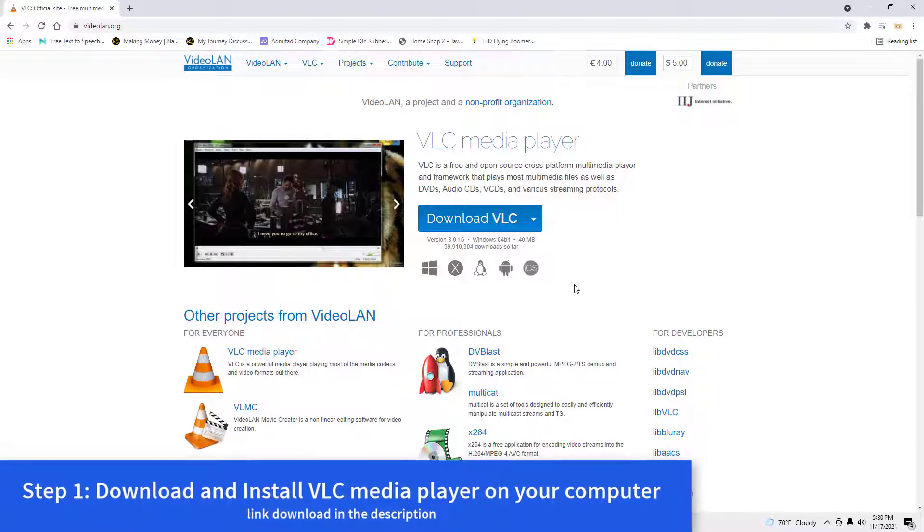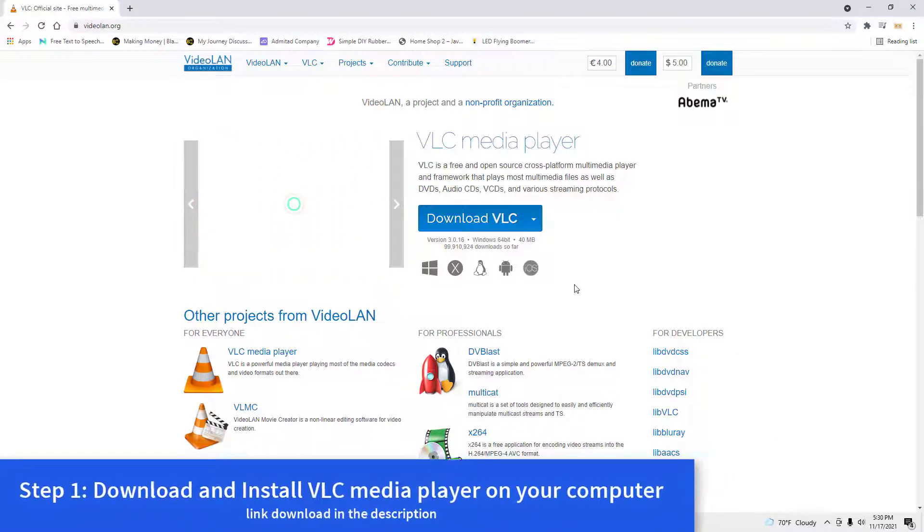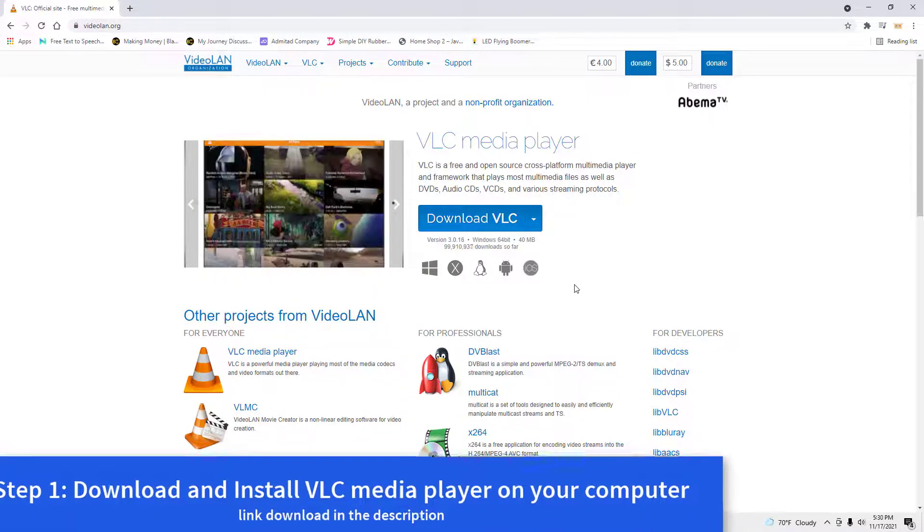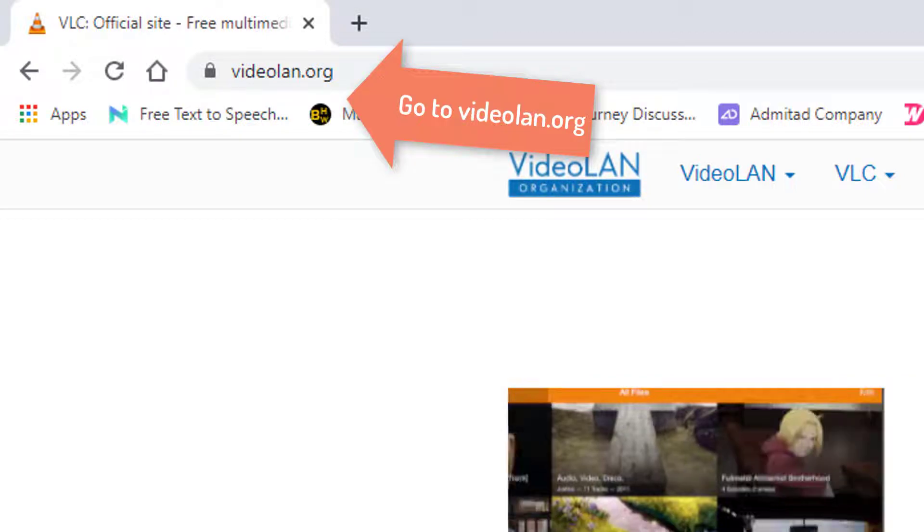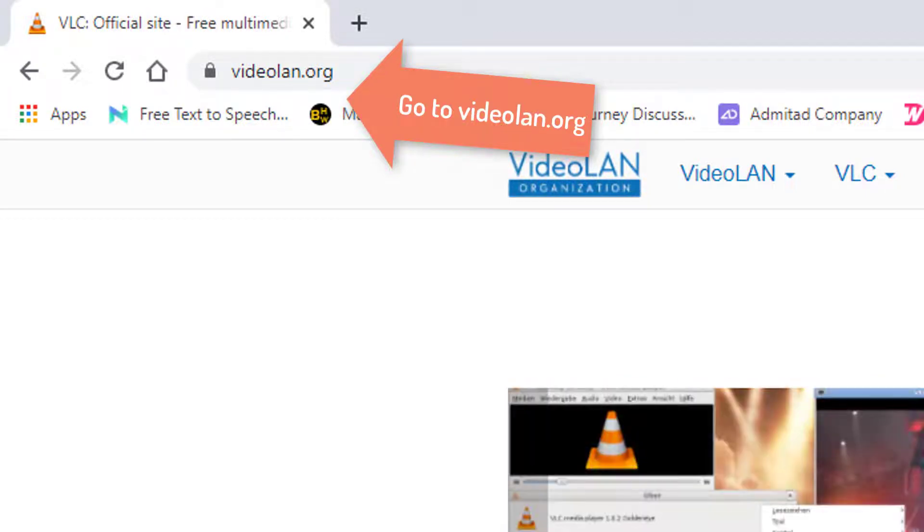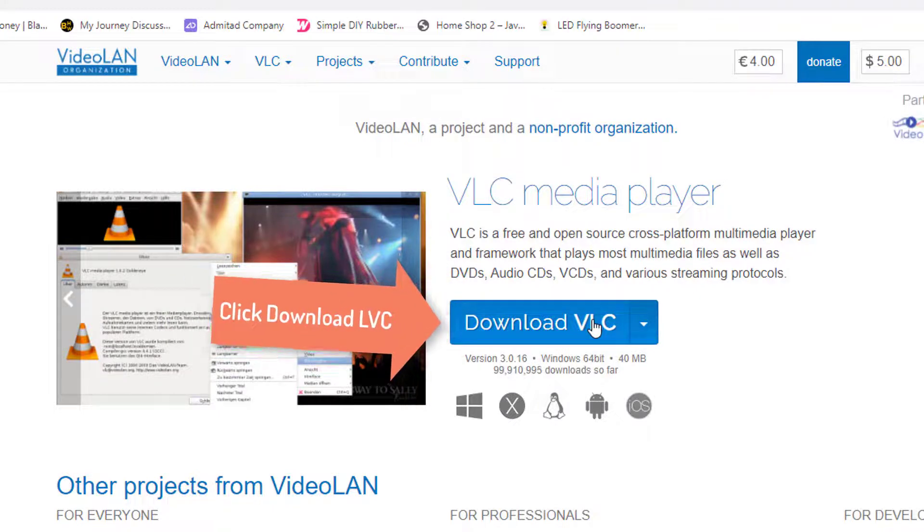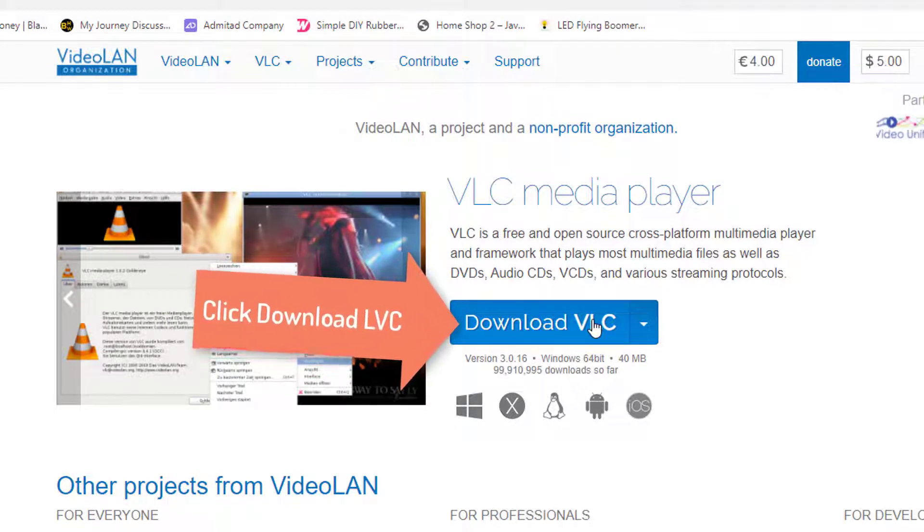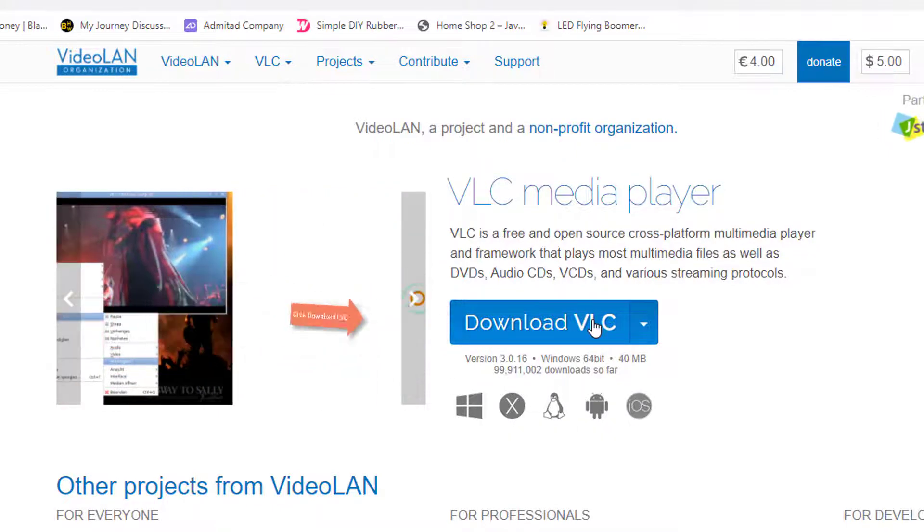Step 1, Download and install VLC media player on your computer. Open your browser and go to the official VideoLAN website. You don't even have to worry about choosing the right version for your computer. The website automatically detects your device, so all you have to do is press the big orange Download VLC button.